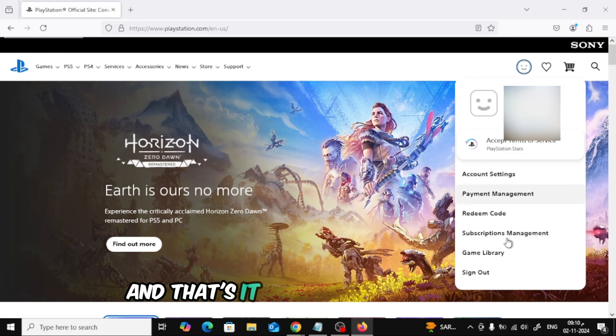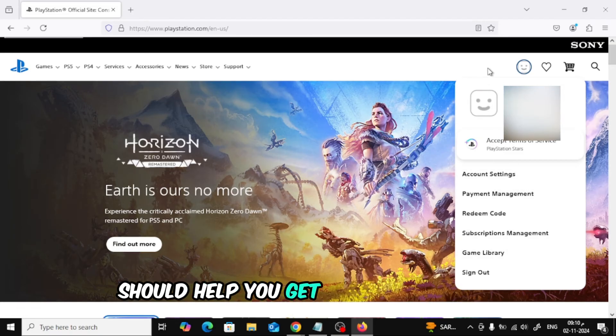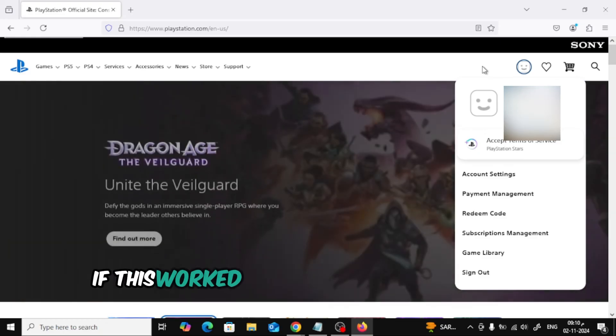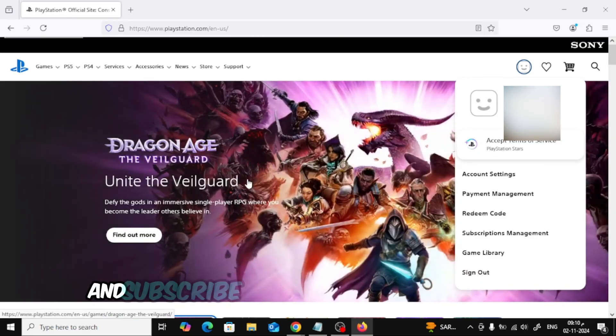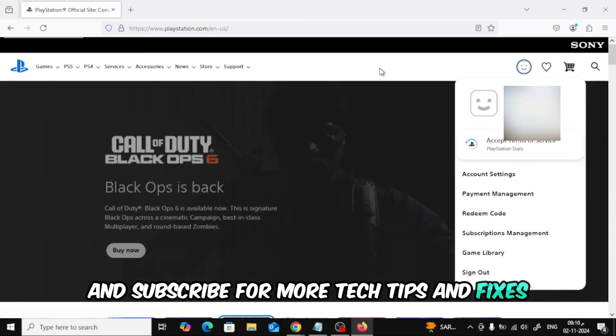And that's it. Following these steps should help you get around the can't connect to the server error. If this worked for you, let me know in the comments and don't forget to like and subscribe for more tech tips and fixes.